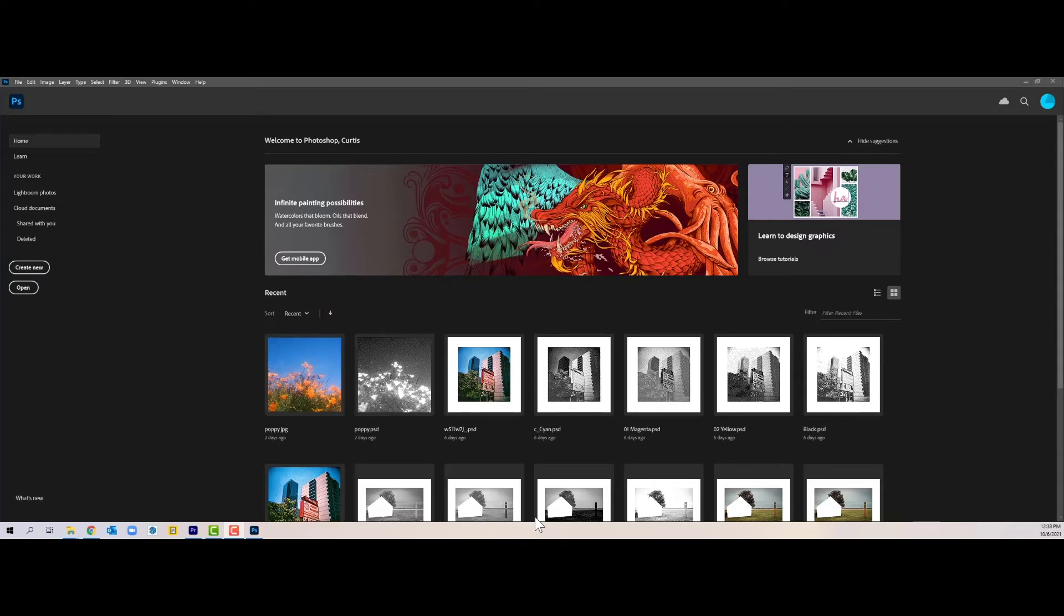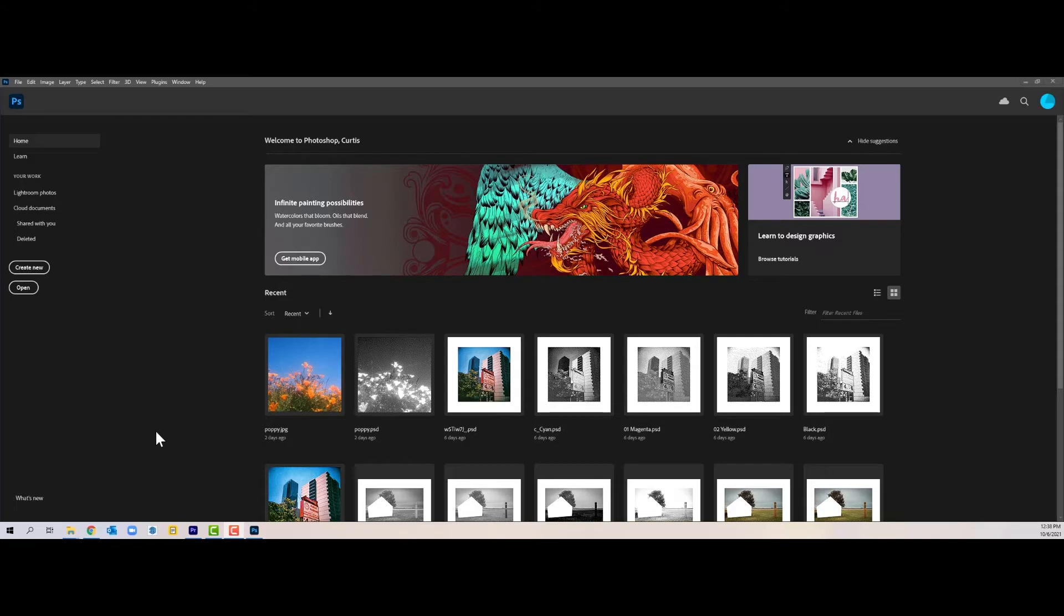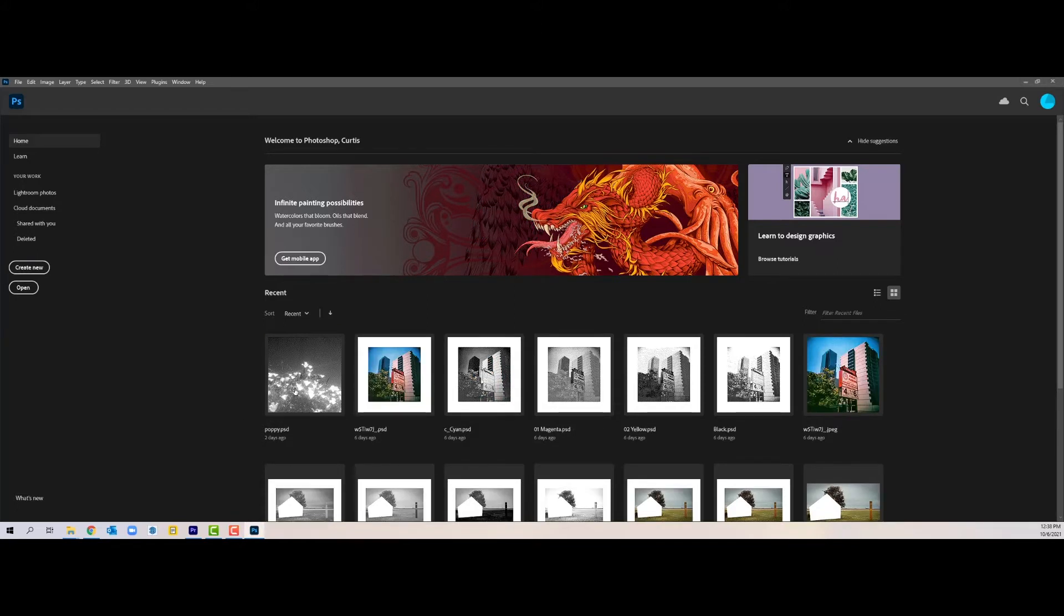The first step in prepping your photo for photo polymer plates is to open the photo in whatever photo editing software you have. I'm going to be working in Photoshop for this tutorial. I'm opening up my photo right now.